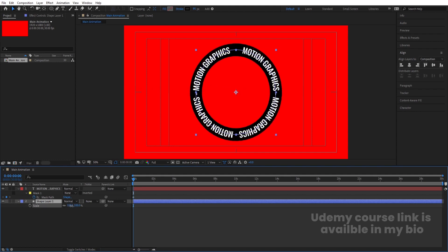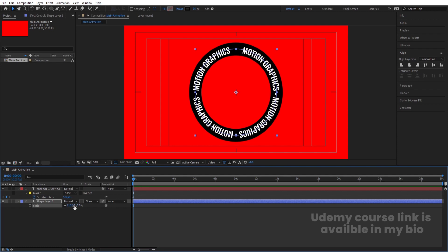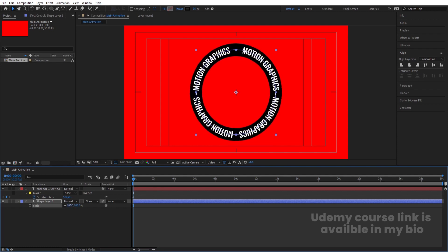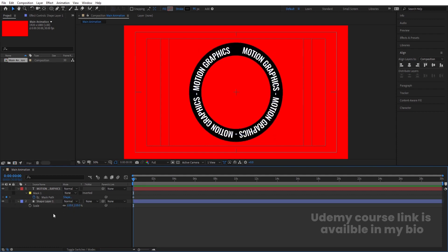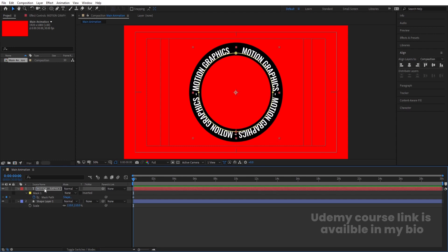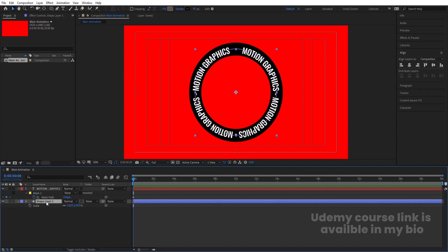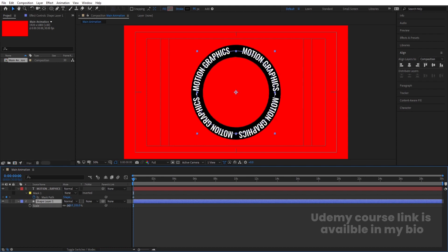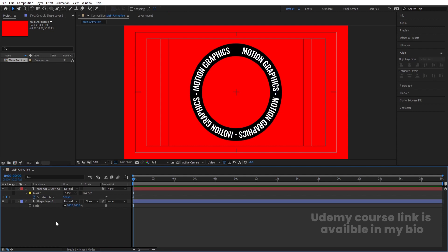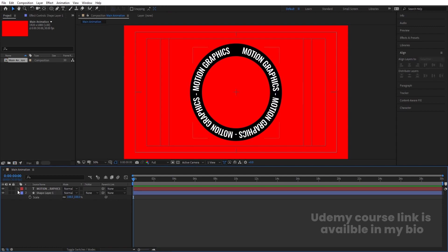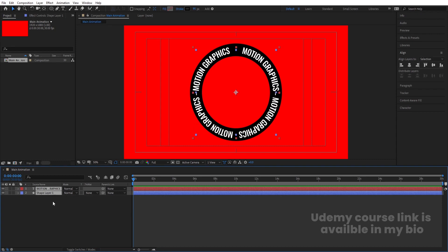Select the shape layer, press S for scale, and scale it to fit. Adjust the shape as needed. Once you're happy with the positioning, select both the text and shape layers.